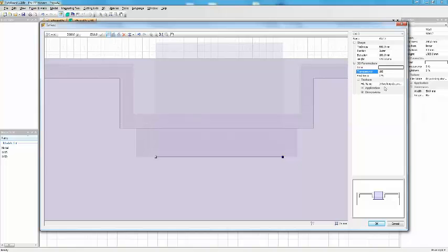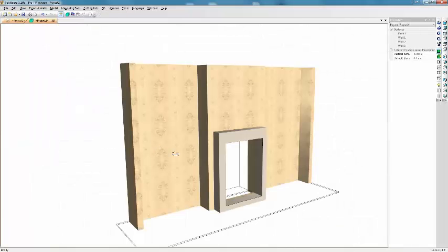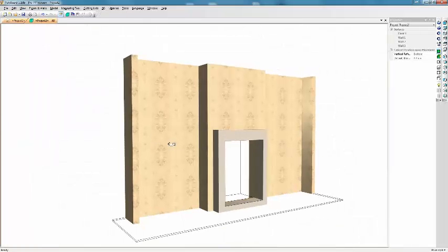To make this not a wall but a hole, I'm going to give transparency of 100%. The texture has got no importance because it's completely transparent. If I click OK and now I look at 3D, we have the hearth.